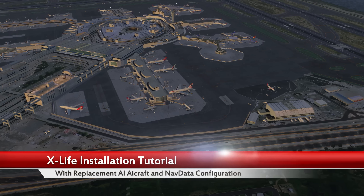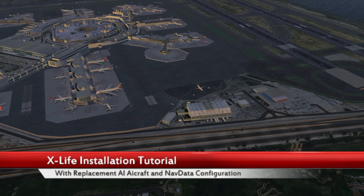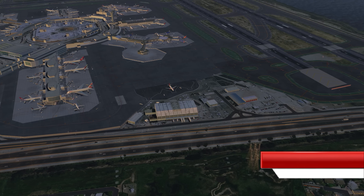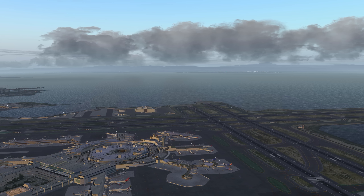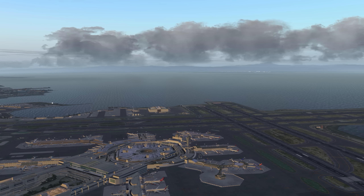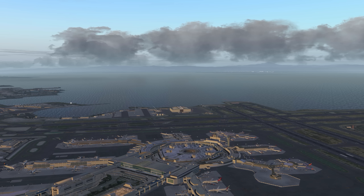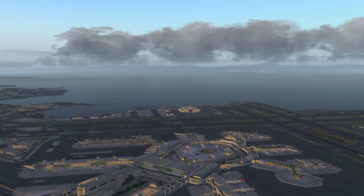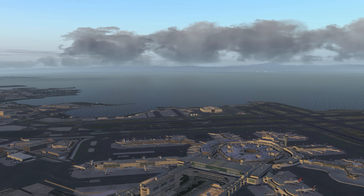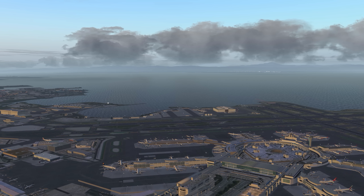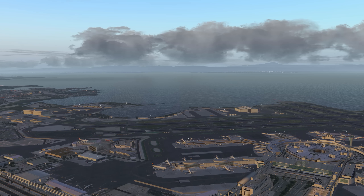Hello there guys and welcome to this X-Plane 11 video. Many of you have requested that I do a full tutorial showing how to install X-Life Free Edition for X-Plane 11. In this video I'm going to show you exactly how to install X-Life, how to install the replacement aircraft models, as well as the necessary configuration so that X-Life follows the latest nav database with the SIDs and STARs.